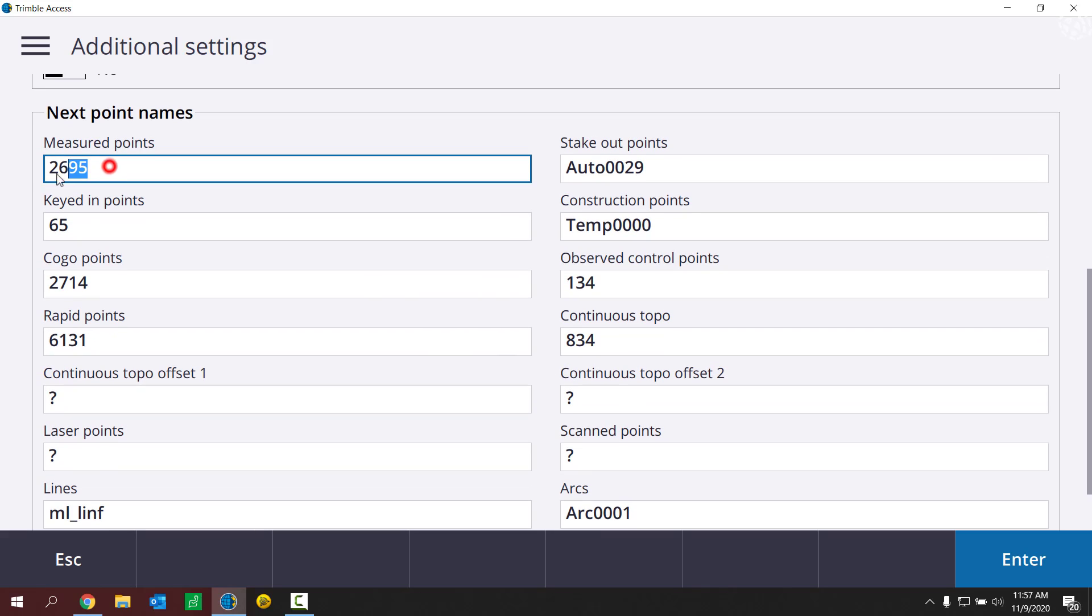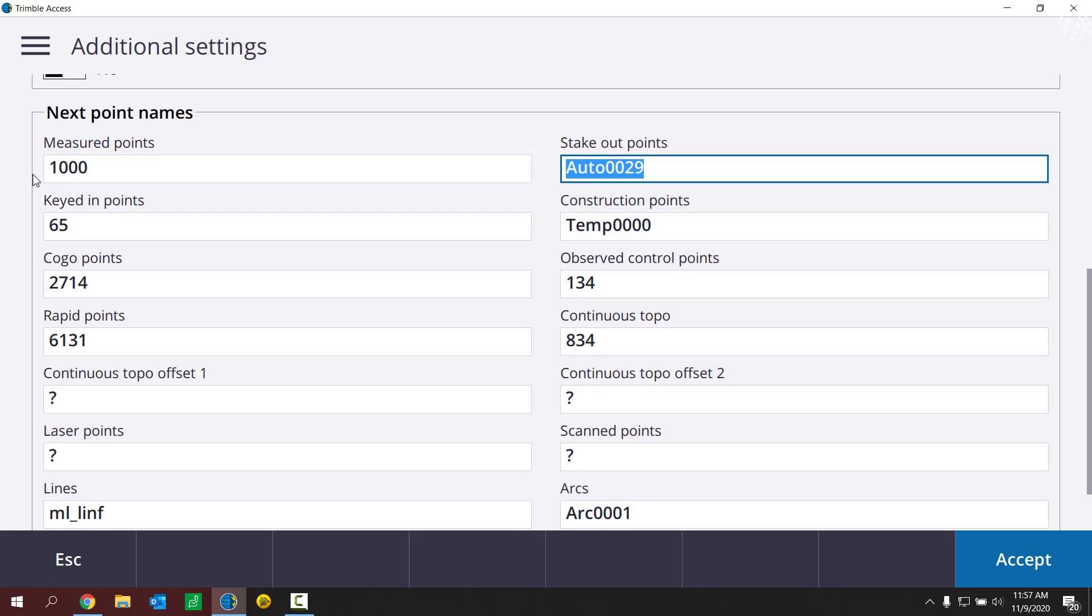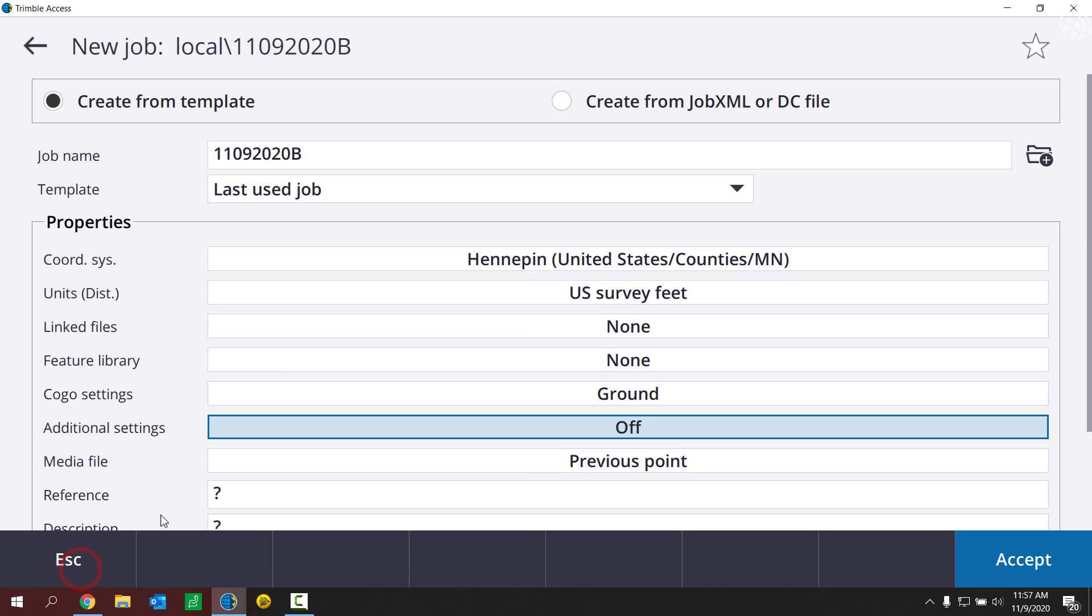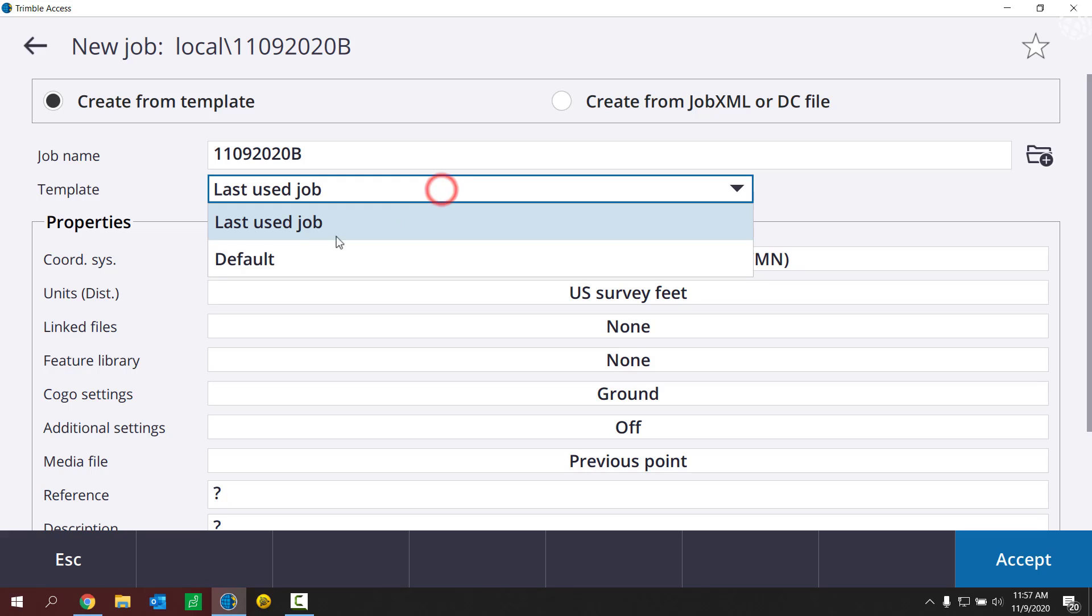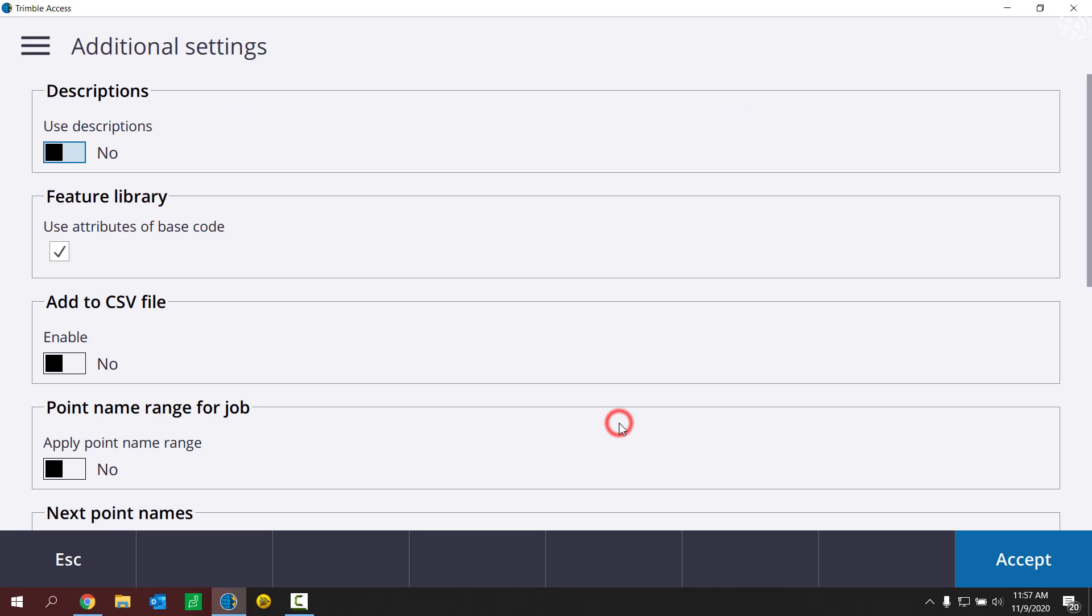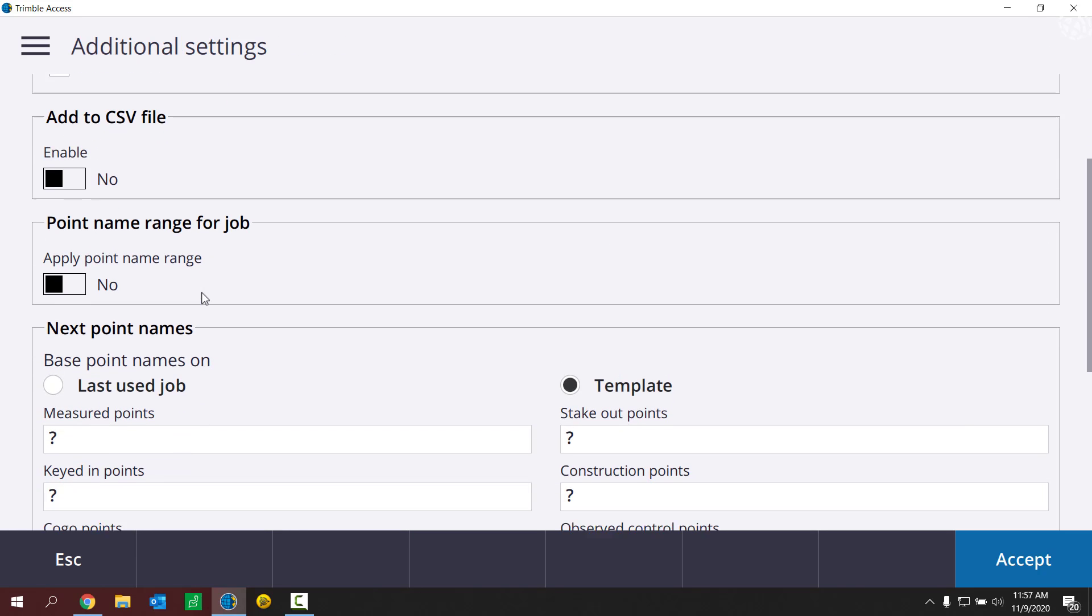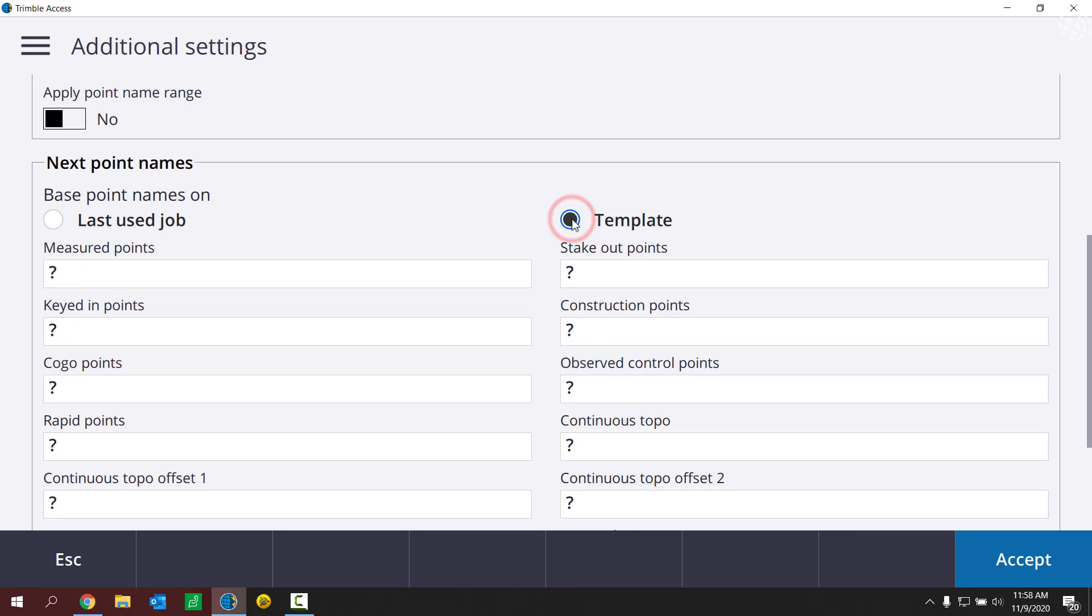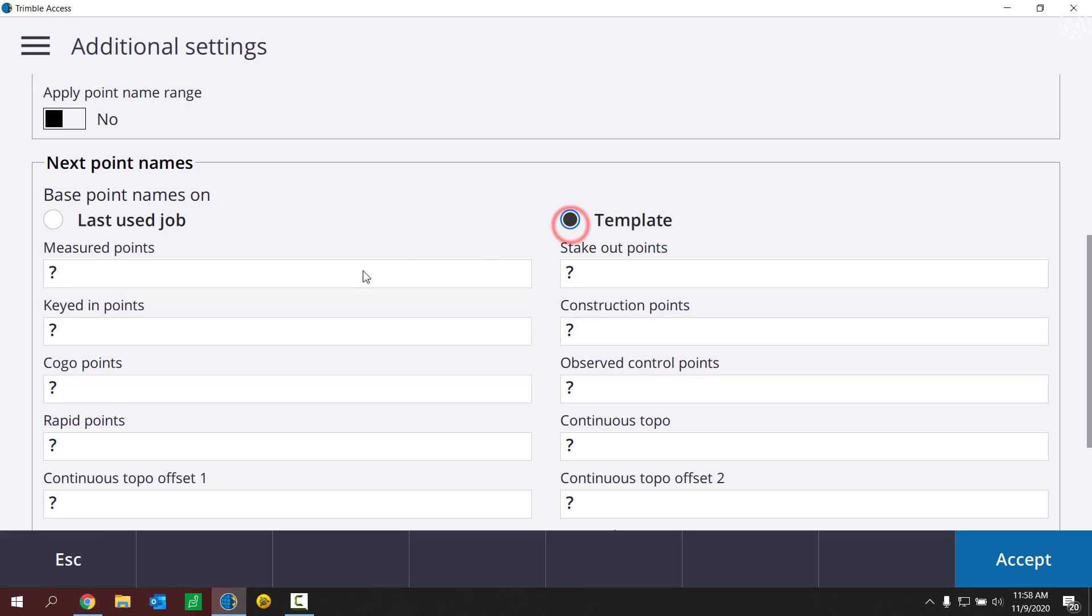So I could either fill these out each time and make these what I want them to be, or I could go ahead and set up a template. So let's escape here. Let's choose from the default template. Under template, choose default, then go down to additional settings. What you're going to notice are these two radio buttons, last used job and template. Templates blank, last used job is auto incrementing from the previously open job. So I'm going to choose template to create this template.